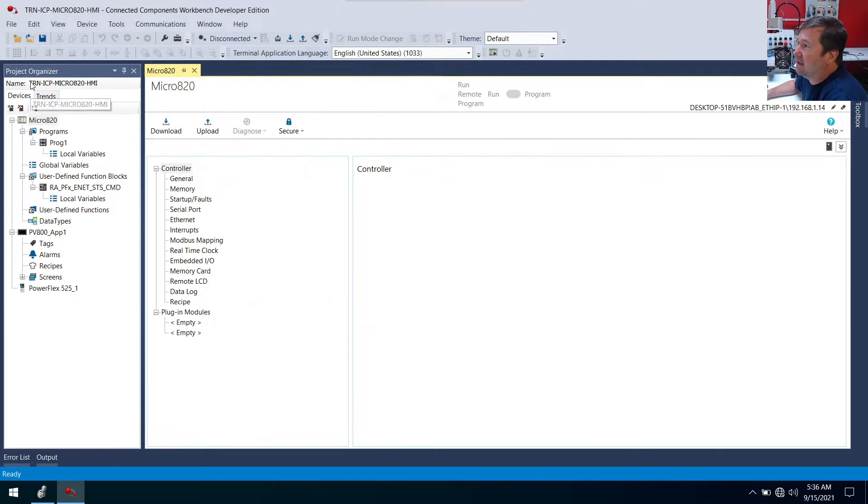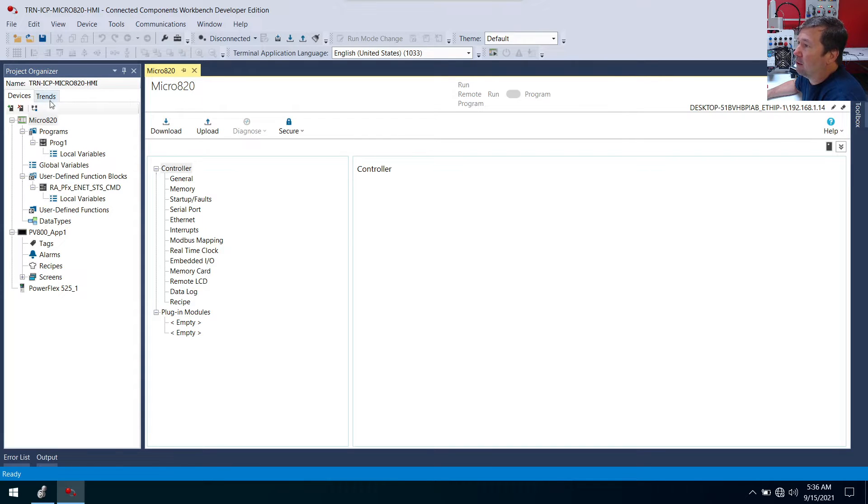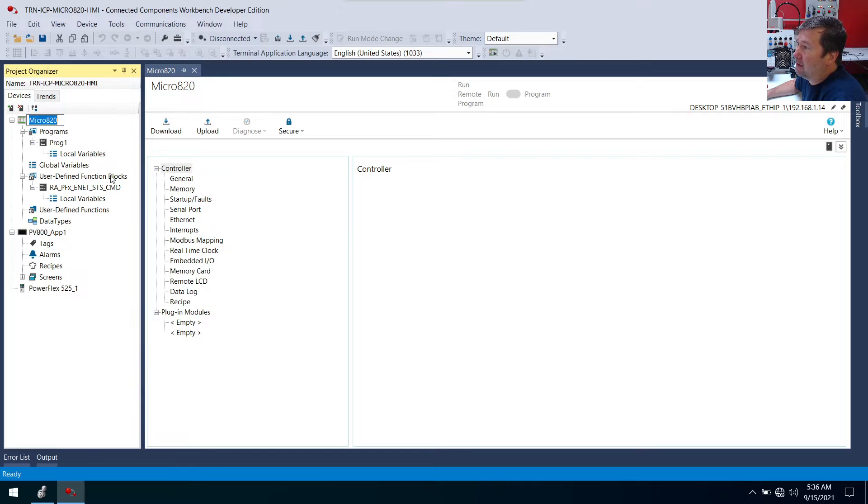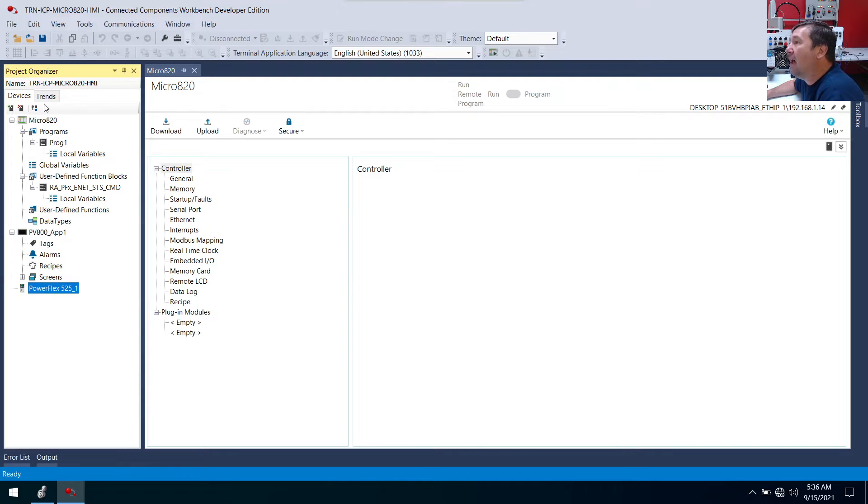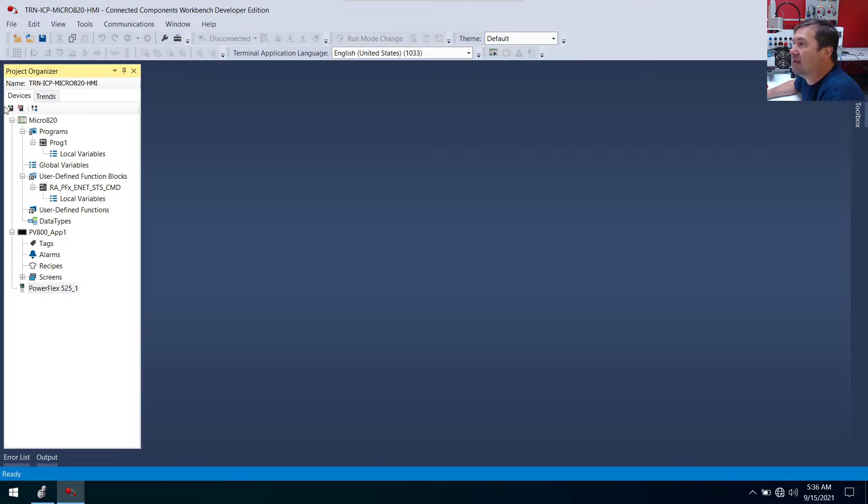This is the TRN ICP Micro 820 with HMI program. It has a Micro 820 in it, our PanelView 800, and a PowerFlex 525 drive. In fact, let me close this out just so you can see this.